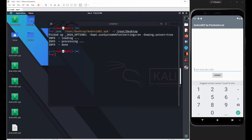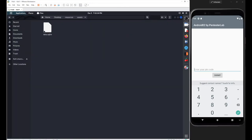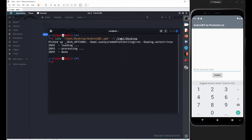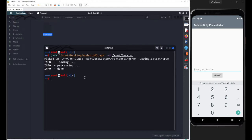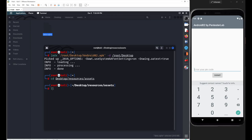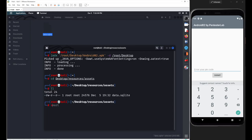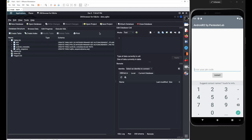We got the resources folder. Inside resources you'll find the assets folder, and inside assets you can see data.sqlite. To access this file, go to the terminal, navigate: cd desktop, then resources, then the assets folder. Inside assets we have our file. Open it with the SQLite browser by passing the filename data.sqlite. You can see there are four tables: key, pin, android_metadata, and sqlite_sequence.